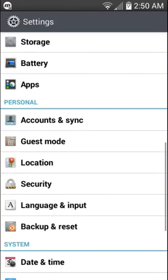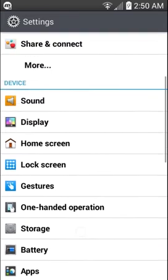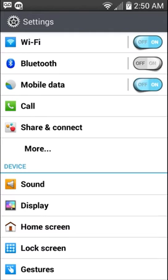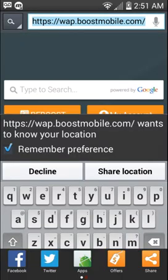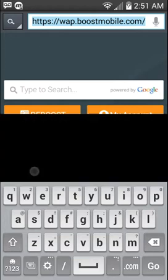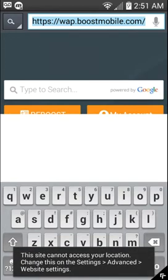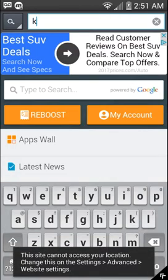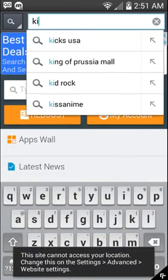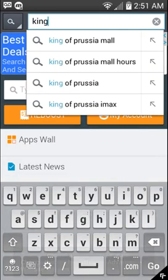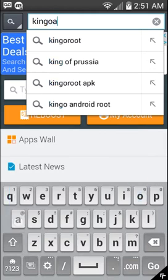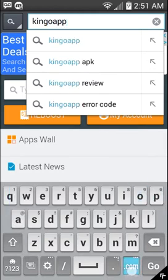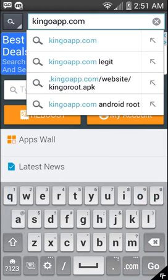Now we're going to go over to the actual website here and I'm just going to use the browser and from here I'm just going to go to kingoapp.com.